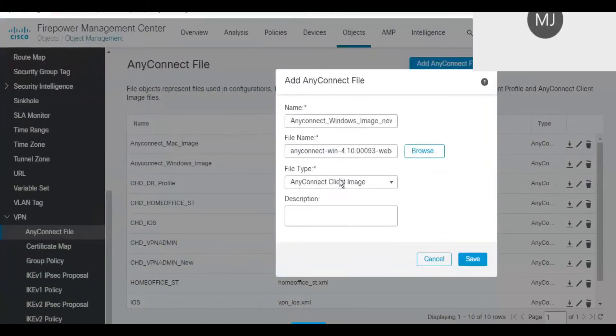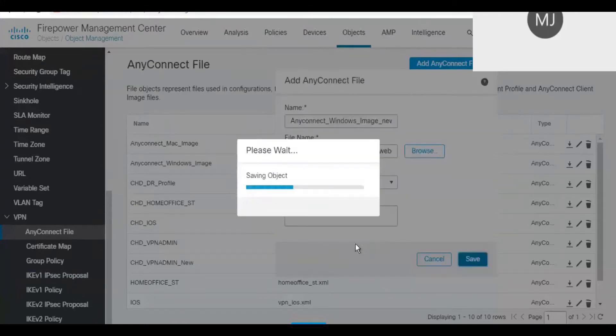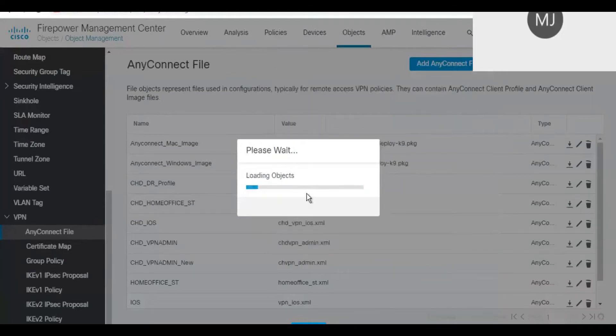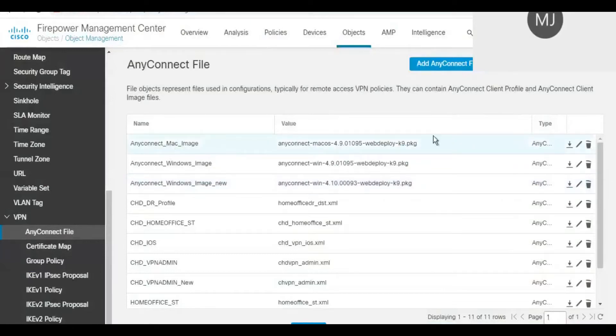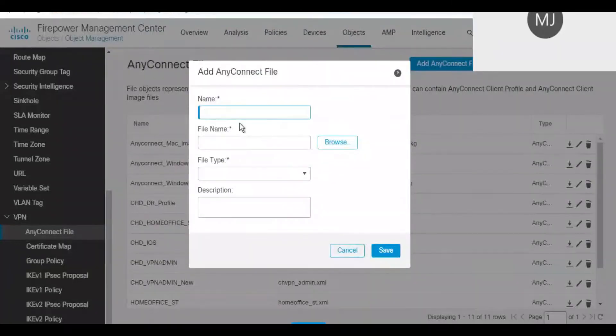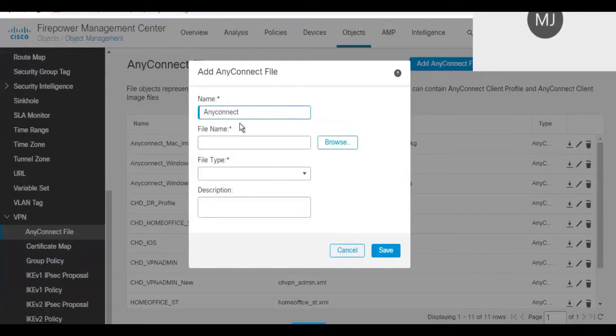I'm naming it as Windows Client New and selecting the file from the saved location. You can put a description based on your need, but here I'm just saving it as is. Likewise, you might want to perform similar steps for your Mac and Linux machines also. In my environment I have Windows clients as well as Mac clients.